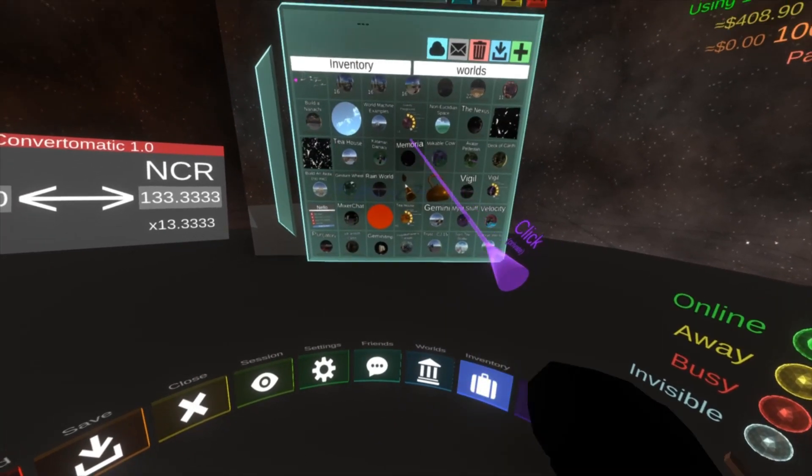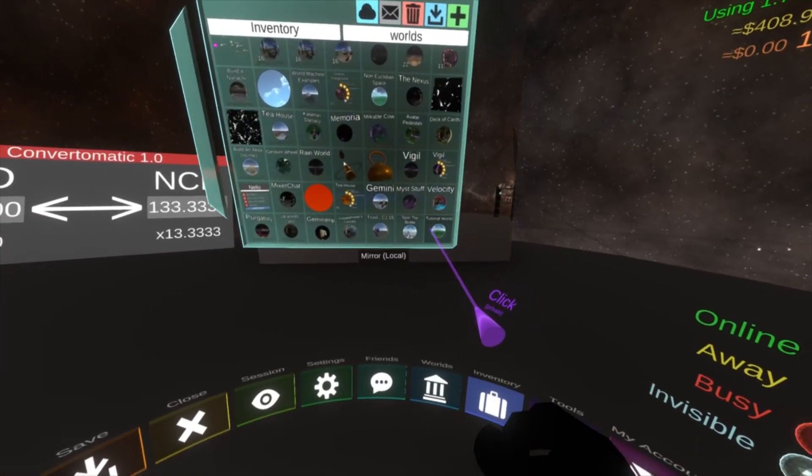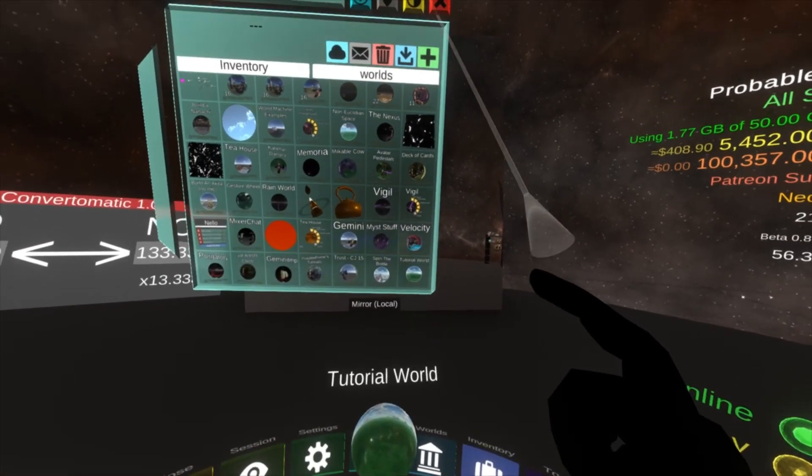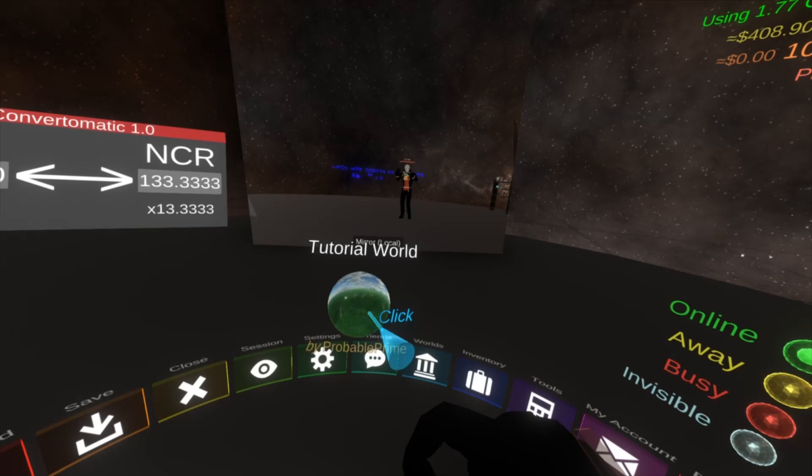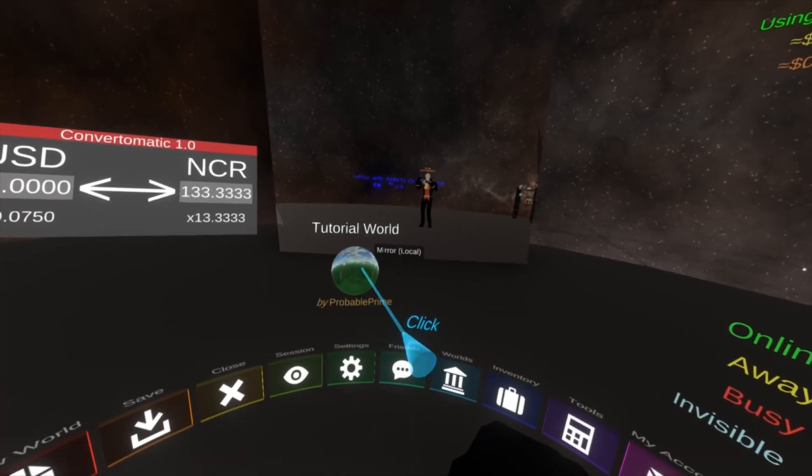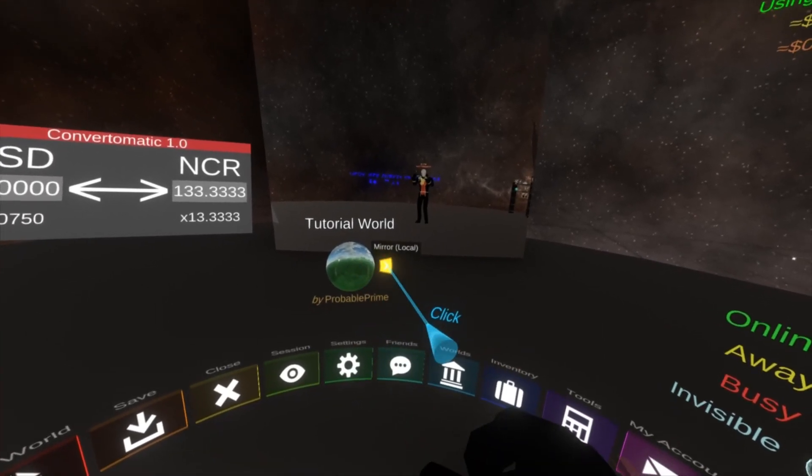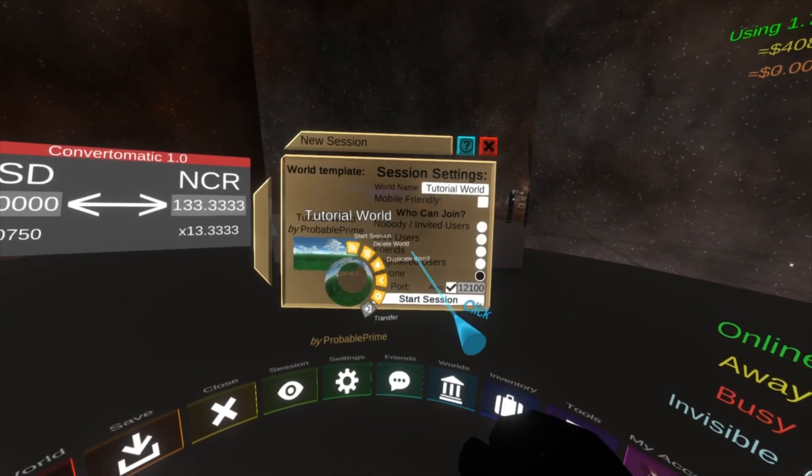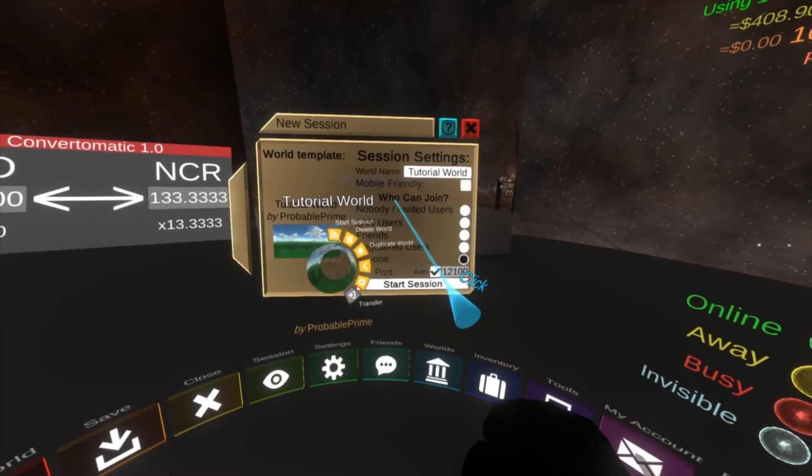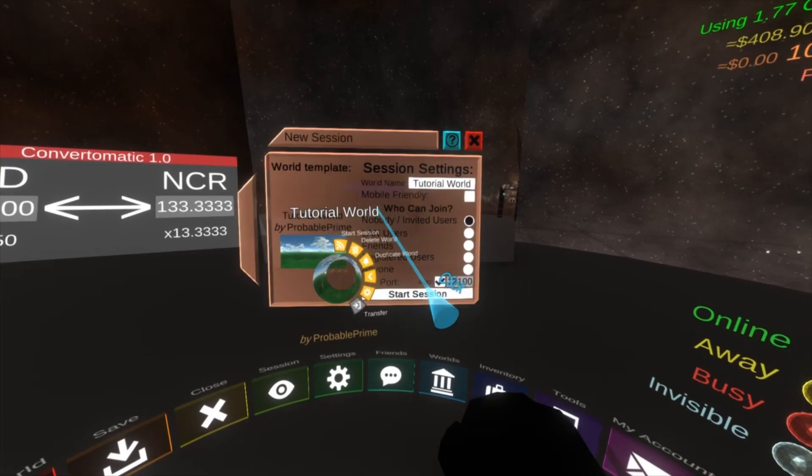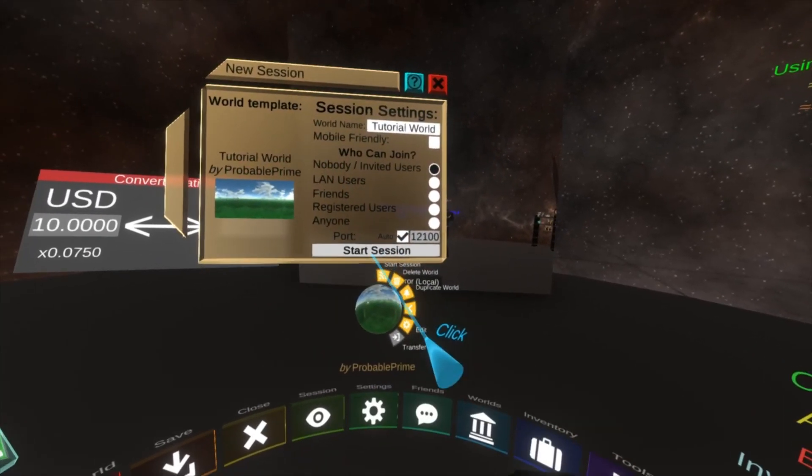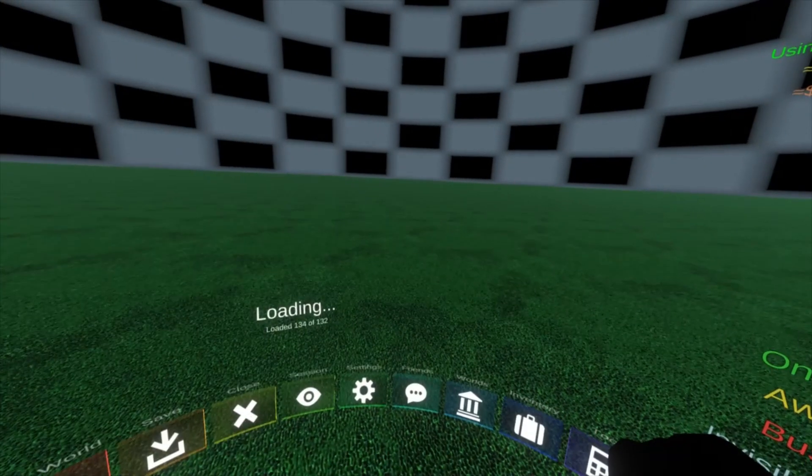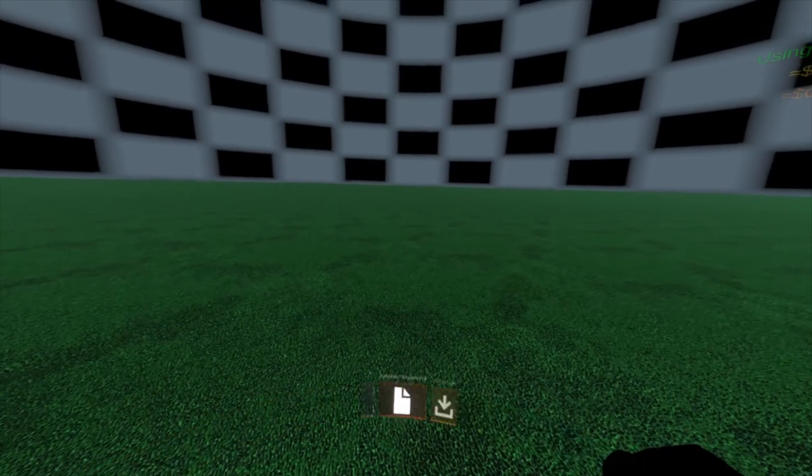And you'll see I'm back in my home world. I go back to my inventory here and I spawn out the tutorial world orb. I can now click it, open up the menu, start a session, set it back to private again, and hit start. And we're back here.